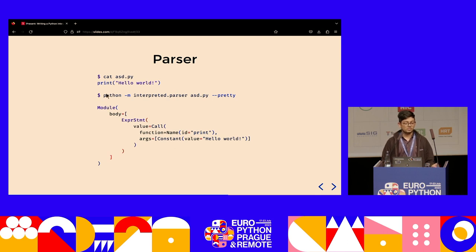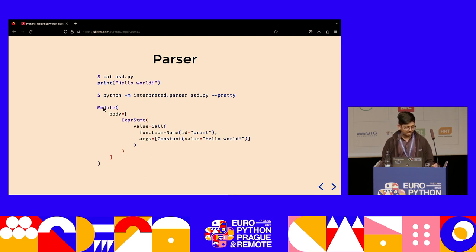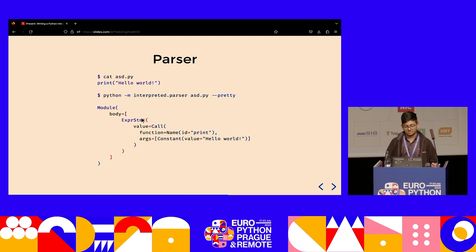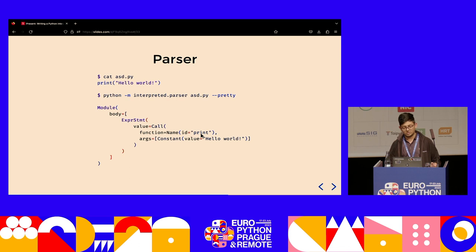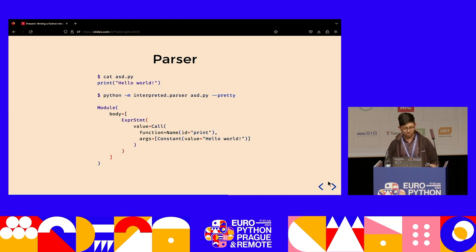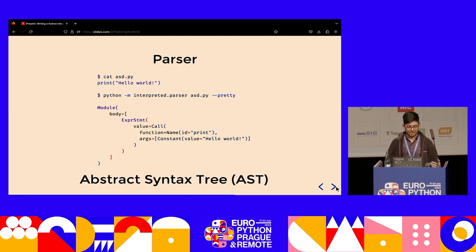For a hello world program, we know there's a Python module, and inside the body there is an expression statement, which has a function call to the function 'print' with one argument — the constant 'hello world'. This structure is called the parse tree or the abstract syntax tree.